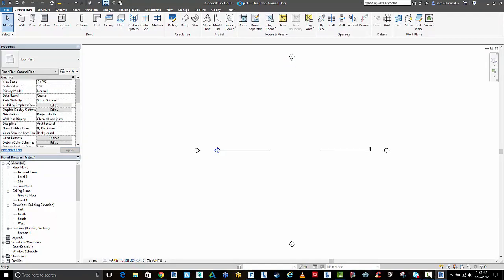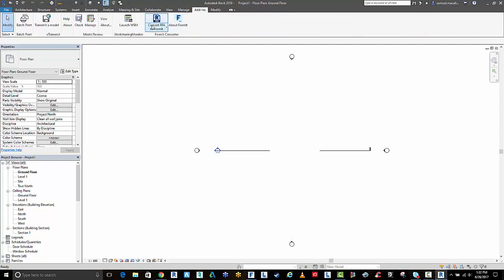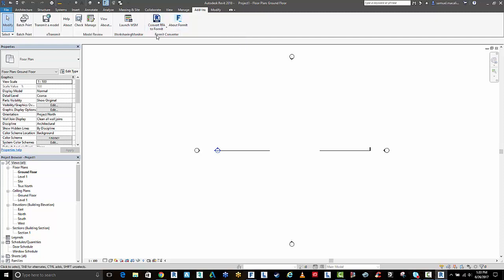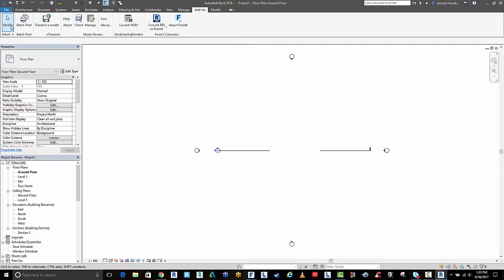The last couple of versions of Revit have come with the FormIt add-in automatically. If you don't have it in an earlier version, you can download it from the FormIt website.